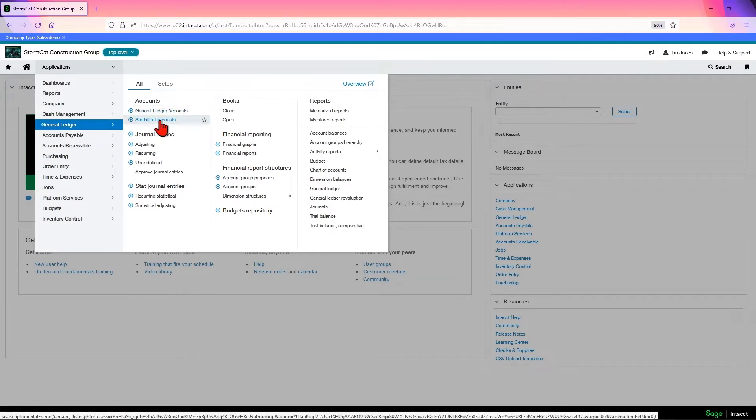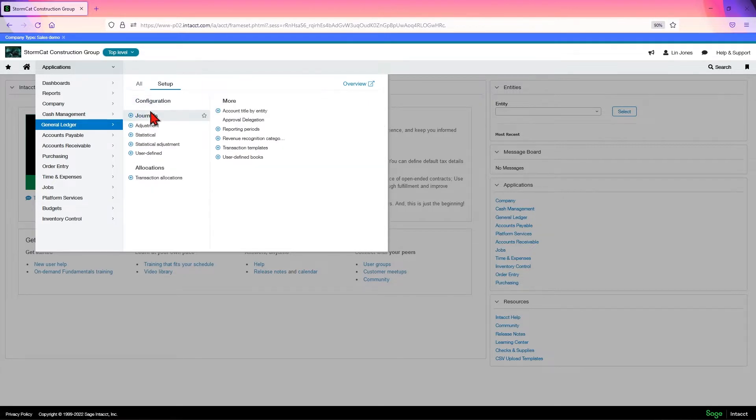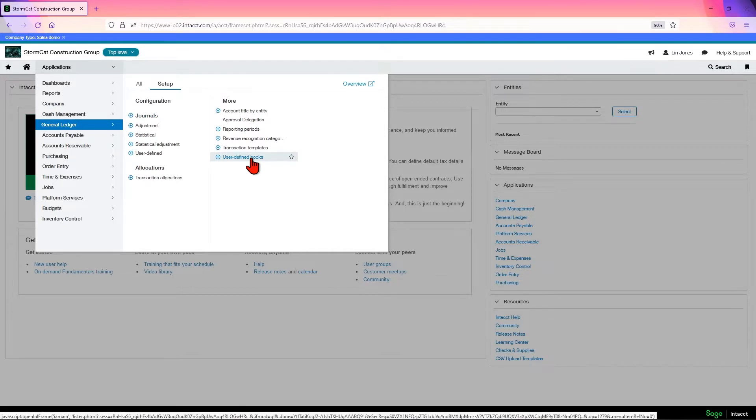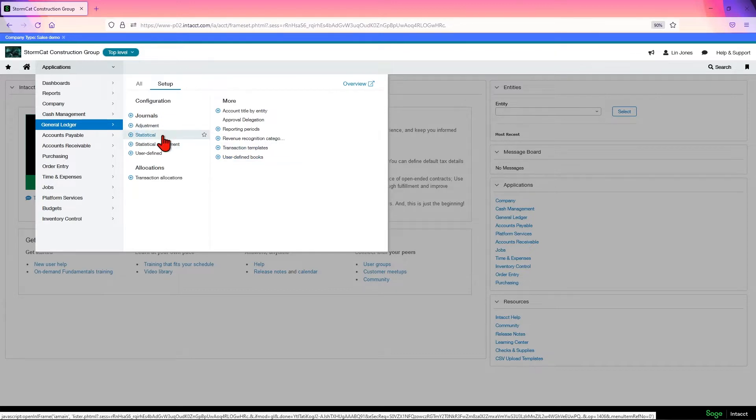You have your checking accounts, credit card accounts, and savings accounts. This is also where you do your bank reconciliation, and you can do reconciliation against your credit card if you're using your credit card as a type of bank.